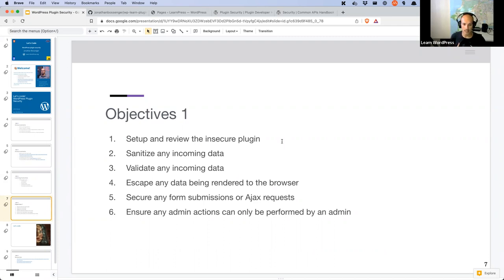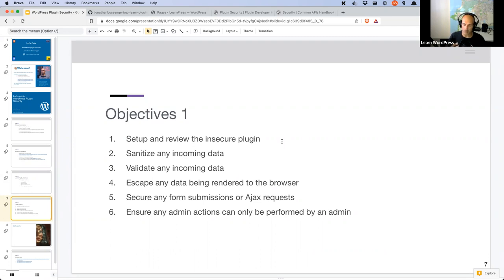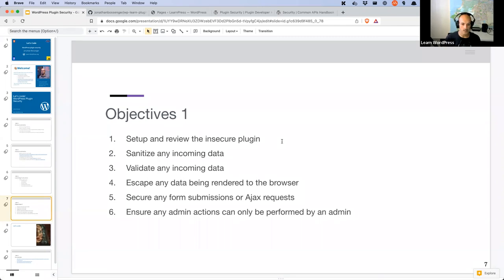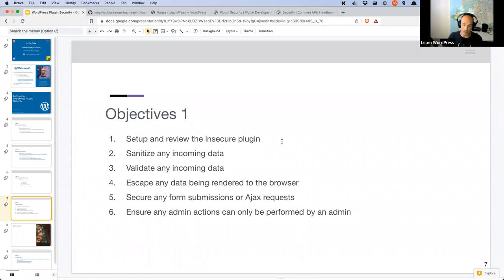We're going to look at any incoming data we receive from the user and how to sanitize it. We'll also look at how we can validate that data. Then we're going to look at how we escape data being rendered to the browser and why. We'll look at securing form submissions because those are being posted and need to be secured, and we'll secure an Ajax request as well — and we'll talk a little about Ajax and the REST API at the same time.